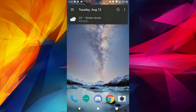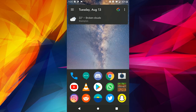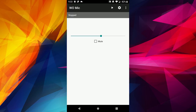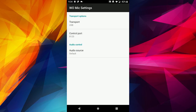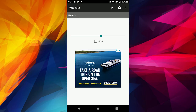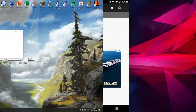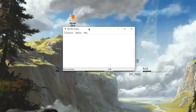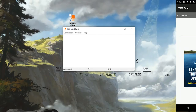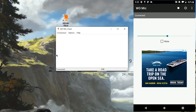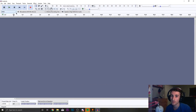Now that USB debugging is enabled, head back to the WO Mic app. Go back into the settings and make sure Transport Option is now set to USB. Go back and hit the Play button to start the connection. Back on the PC, make sure you still have the WO Mic client open. Go to Connection and then Connect — this time make sure USB is selected — then click OK. Pretty quickly it should pick up your phone, and in the bottom left corner it should say 'Connected'.